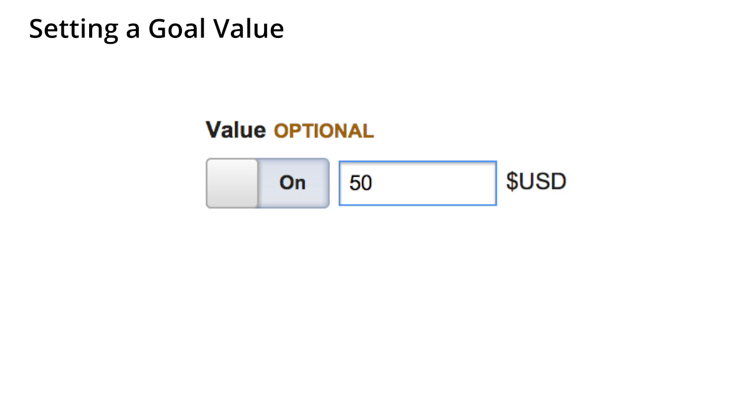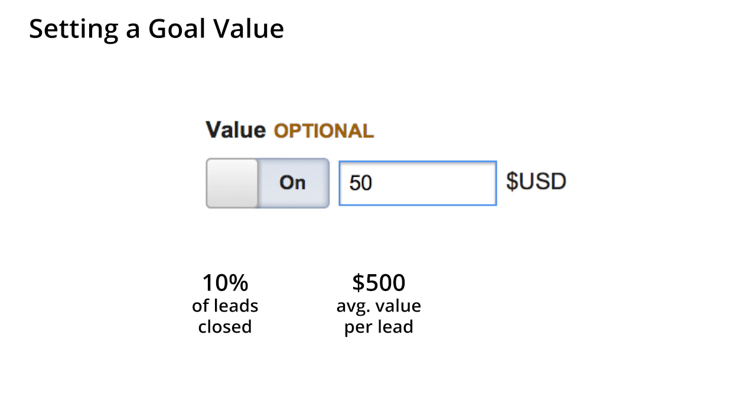If you're having trouble calculating a goal value, think about how much each user action or goal conversion is worth to your business. Let's say your website generates sales leads. If your sales team closes sales on 10% of your leads, and your average transaction is $500, you might assign $50, or 10% of $500, to your goal value.